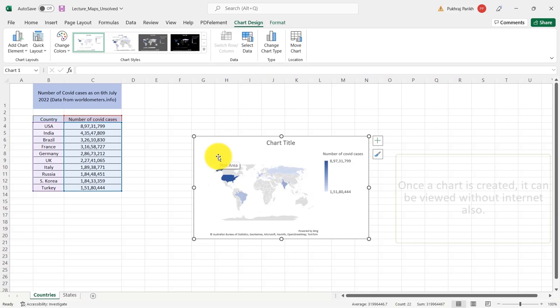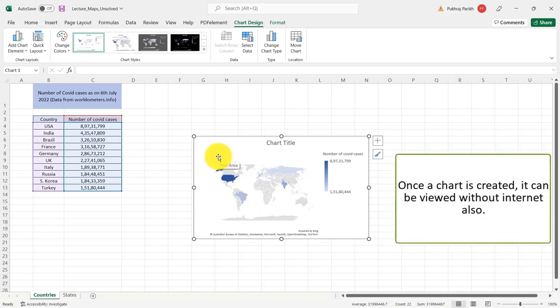But once you have created a map chart, you will be able to view it anytime you open this file. But to create this chart for the first time, you will need internet connectivity.